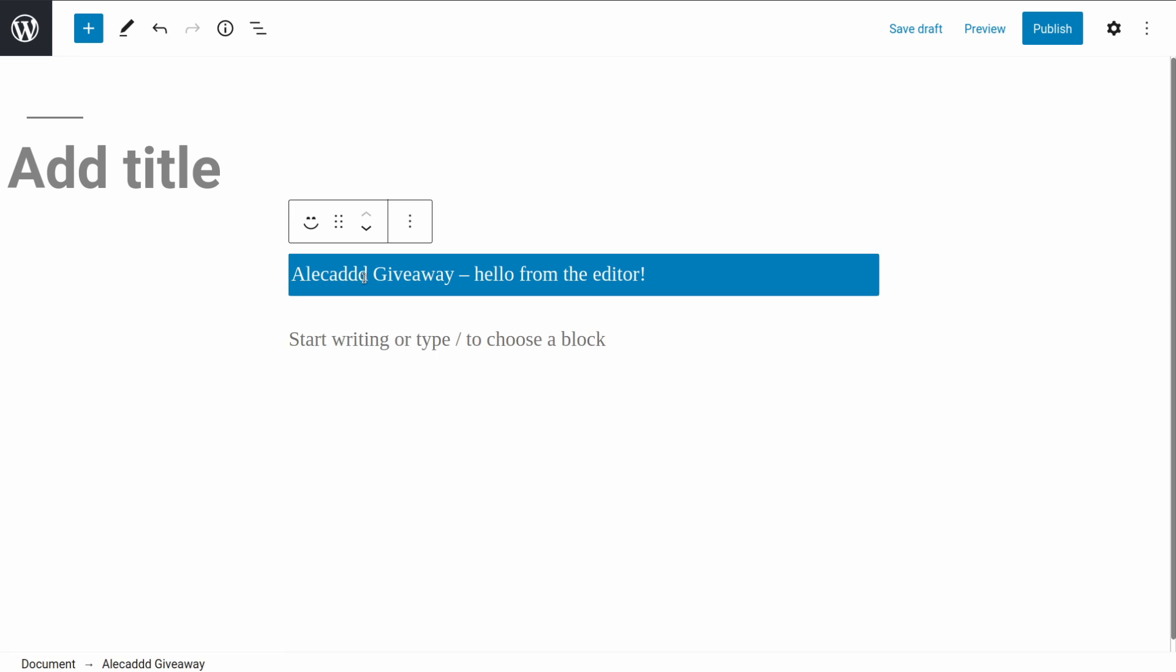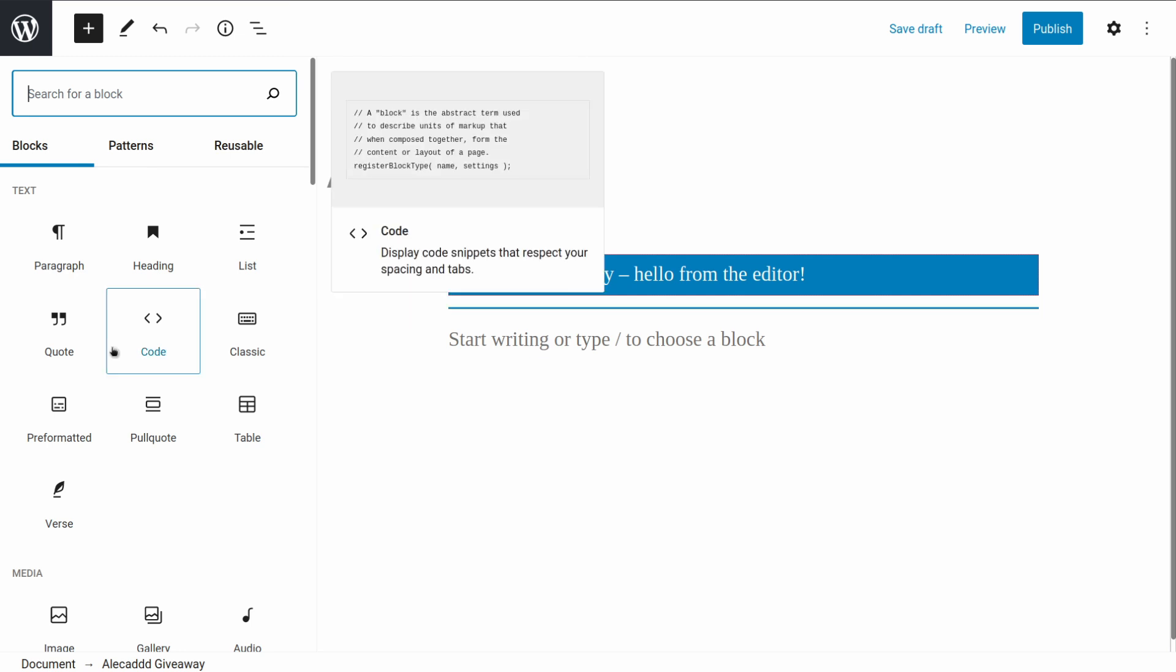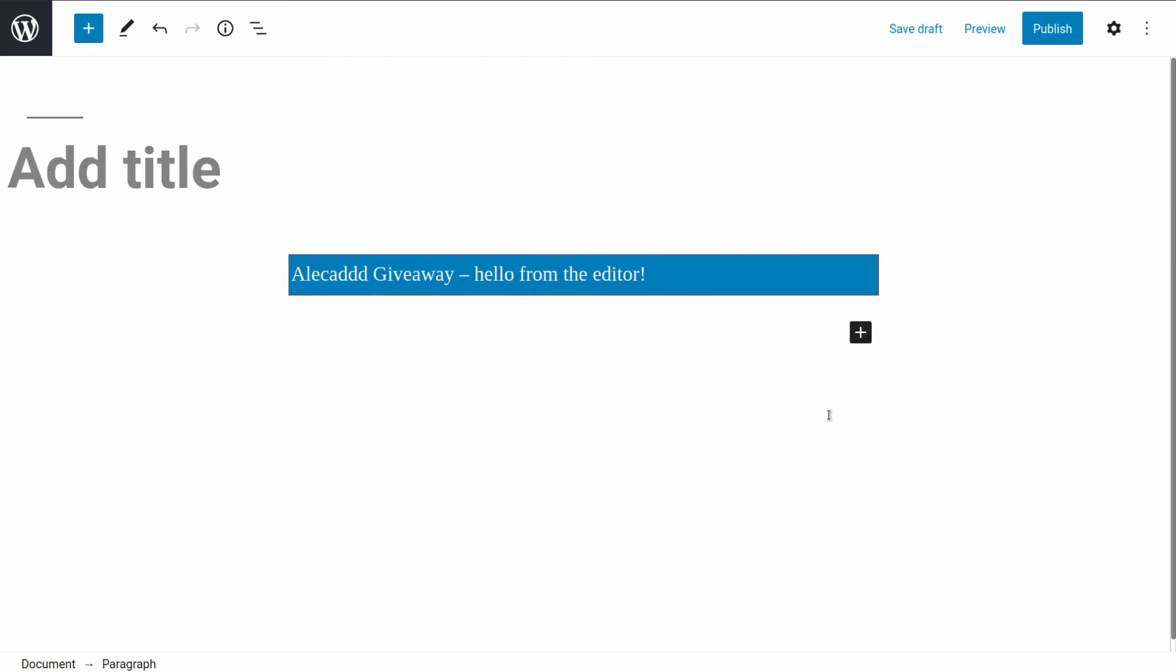Look at that, this is of course a completely empty Gutenberg block, there's nothing, but automatically we already have everything wired up and everything put in place to have a block that works, that we can select from the block editor here, and there's no error, there's no JavaScript, no PHP error. This is great, this is an amazing starting point.